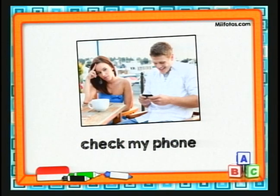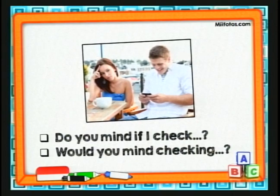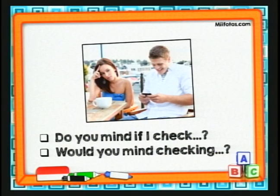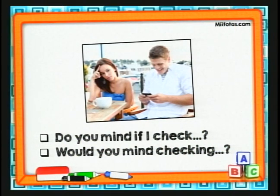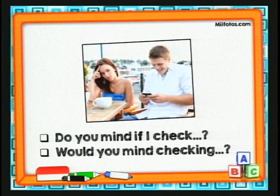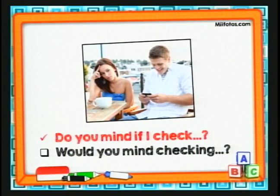Check my phone. Veamos las opciones. La una dice: do you mind if I check my phone? Sería una opción. La otra: would you mind checking my phone? ¿Cuál creen ustedes que es la más correcta? Vamos a revisar. La respuesta correcta es: do you mind if I check my phone?